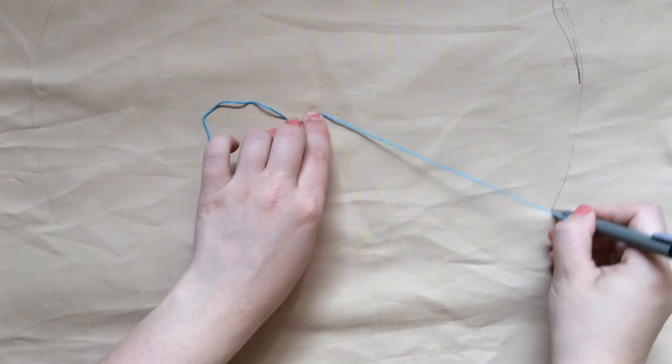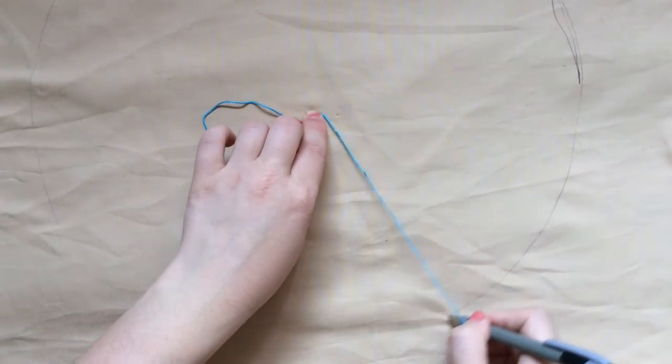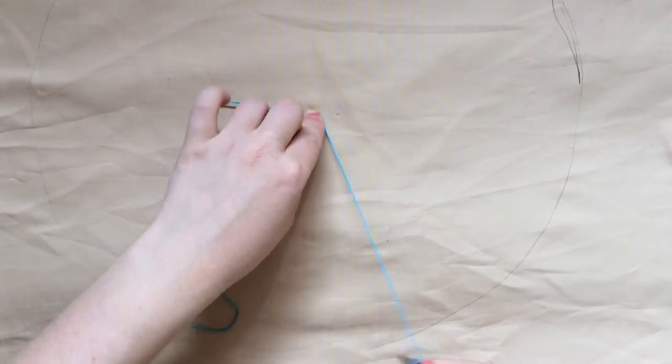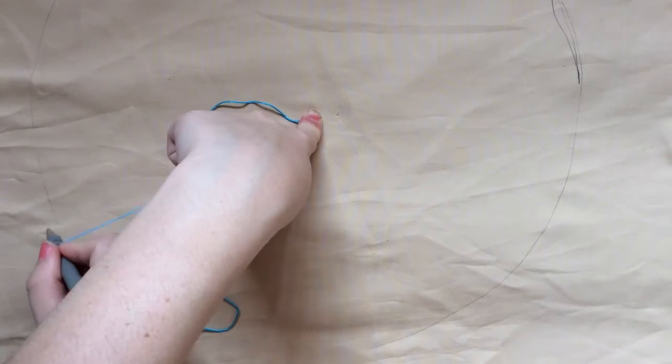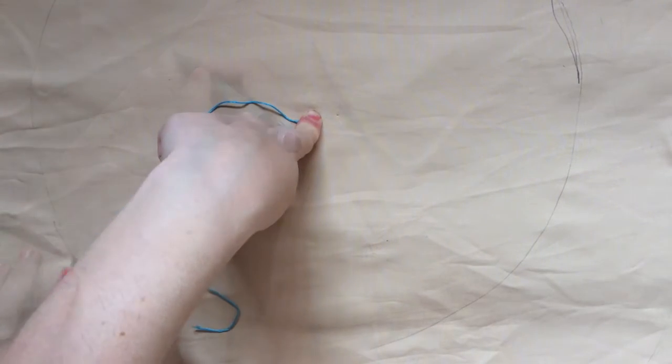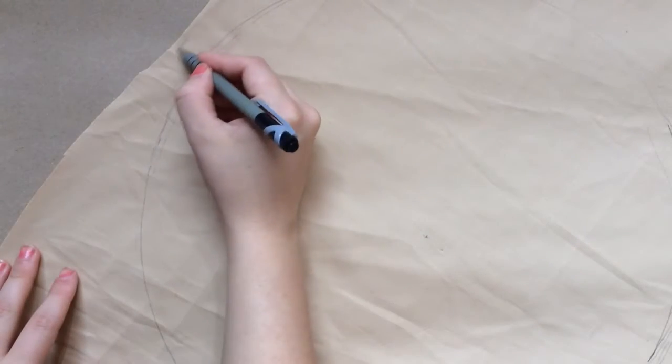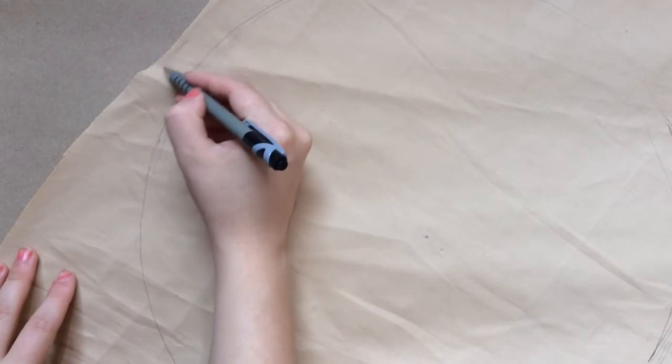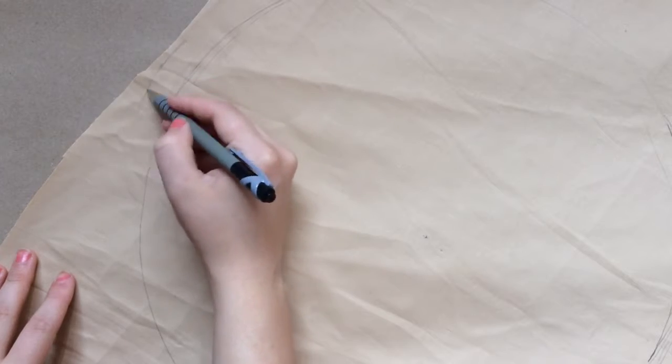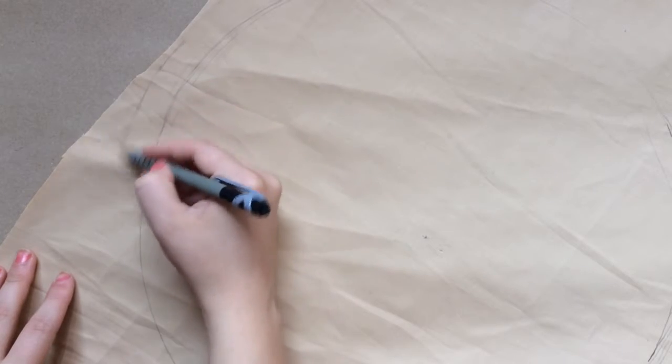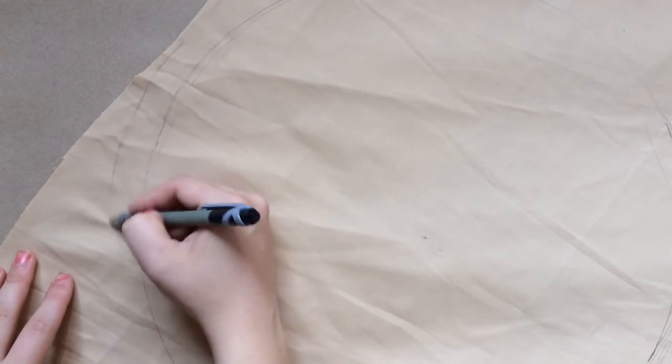So first, grab a piece of string and make a compass and draw a nice circle. And then draw another circle around it about 1 cm away for a seam allowance.